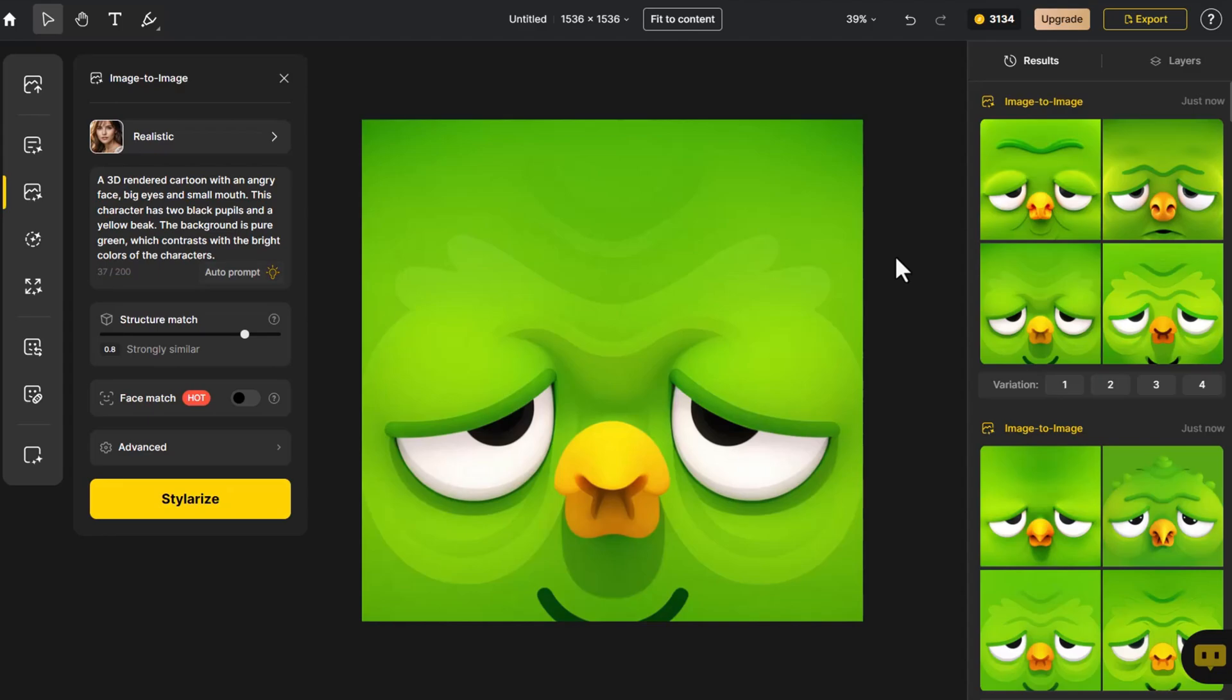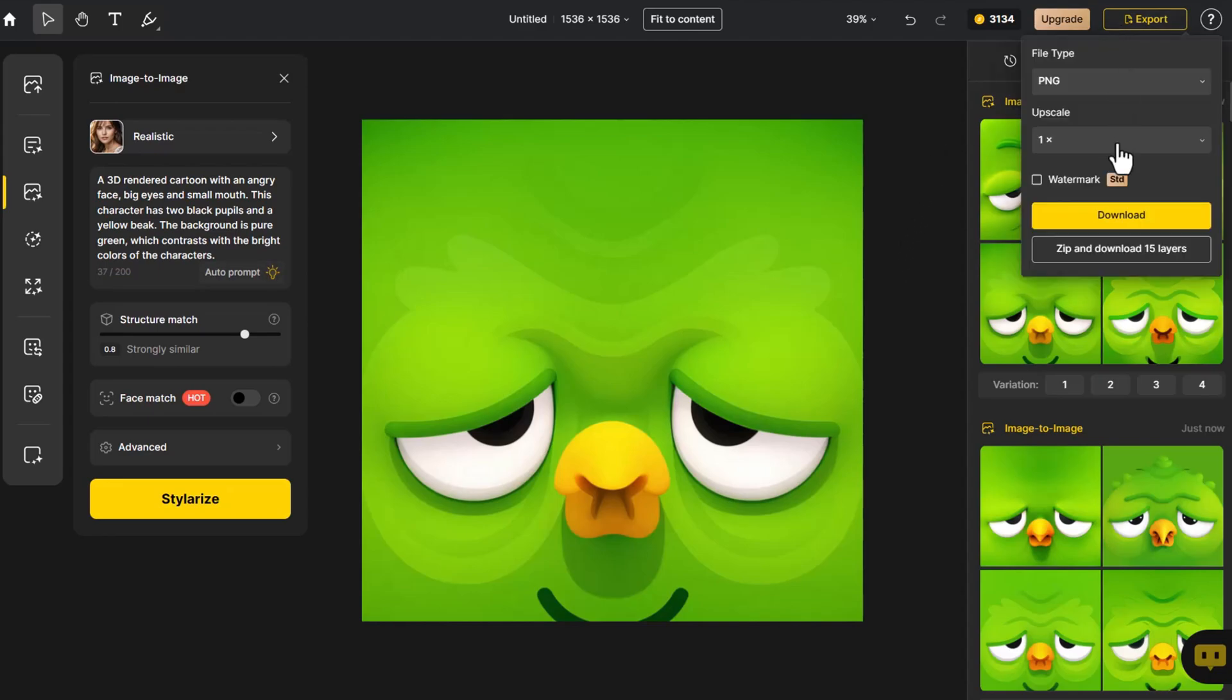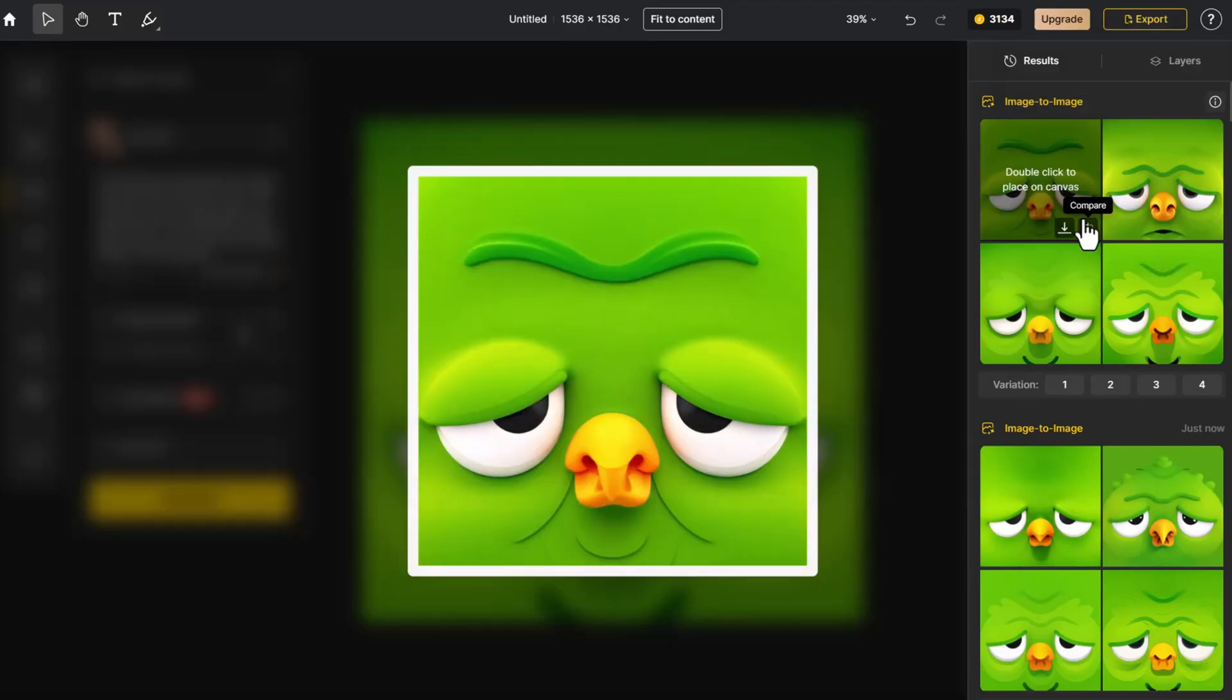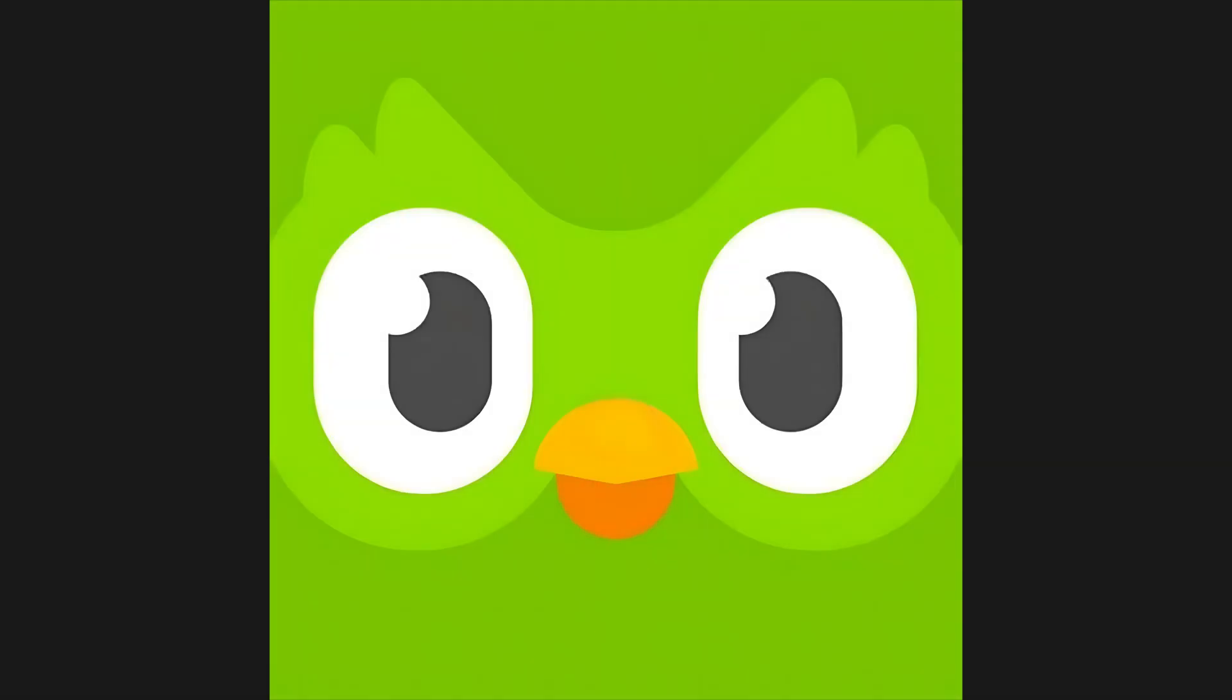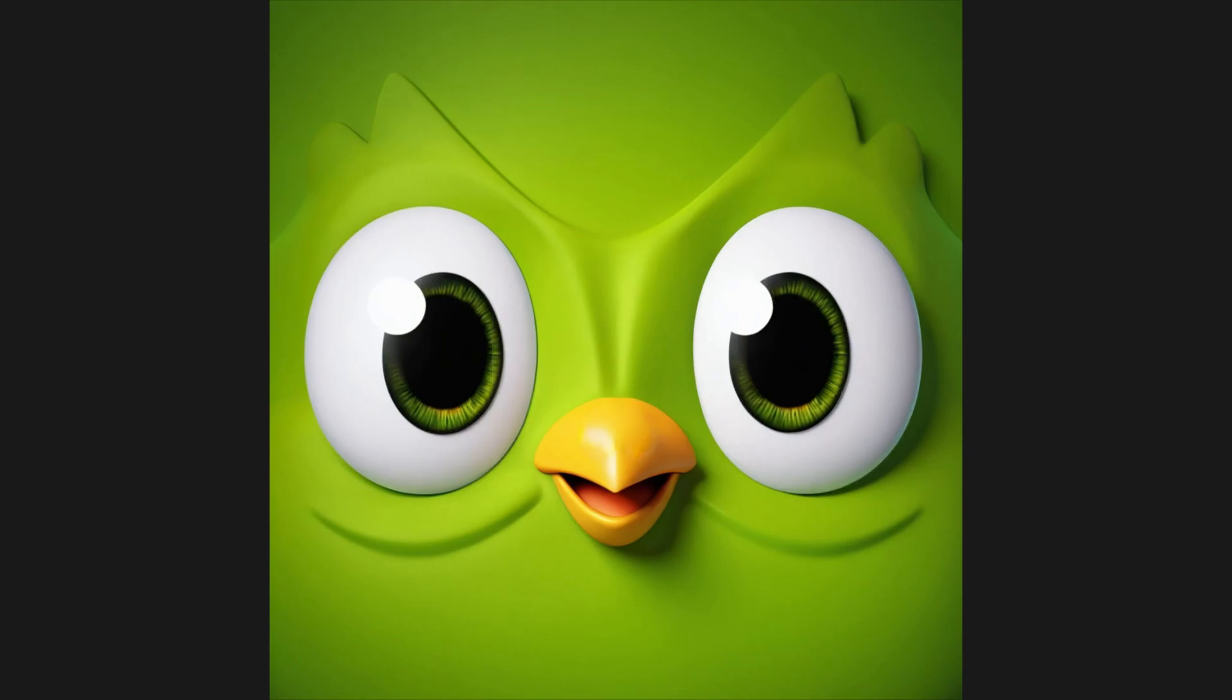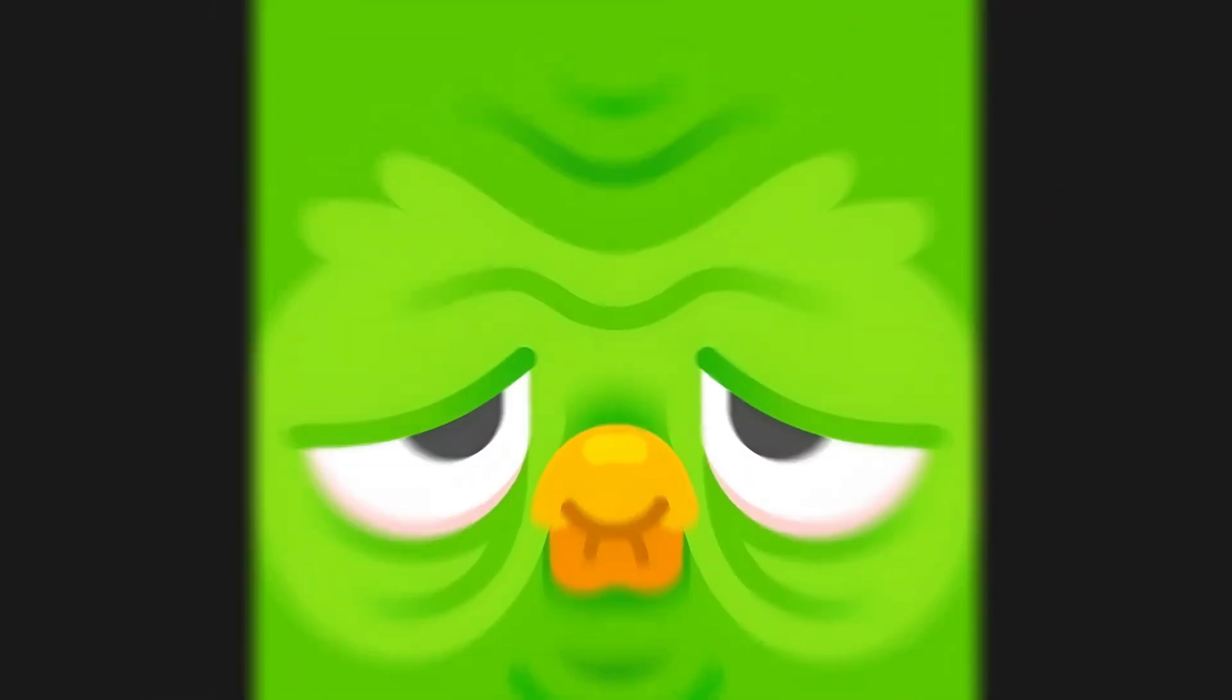If we like the results, we'll click Export, choose Upscale or Export All Layers, and then click Download. Through Styler, we transform them into lifelike 3D icons. Add depth to your designs and enhance your brand identity.